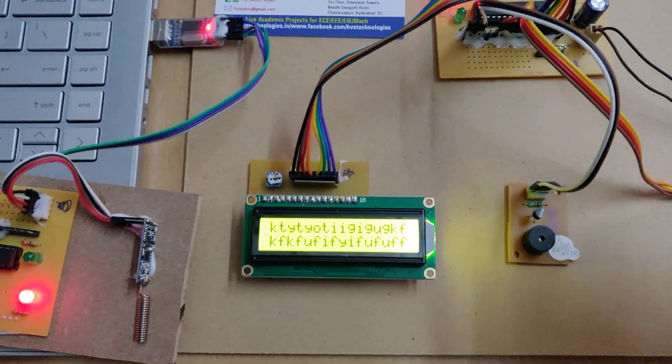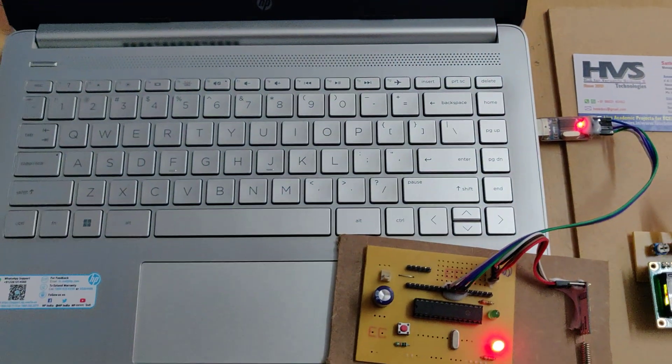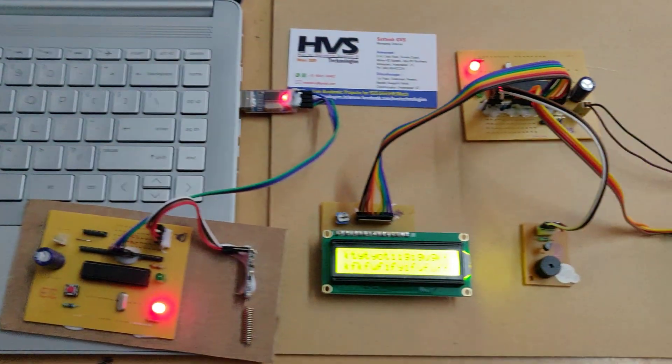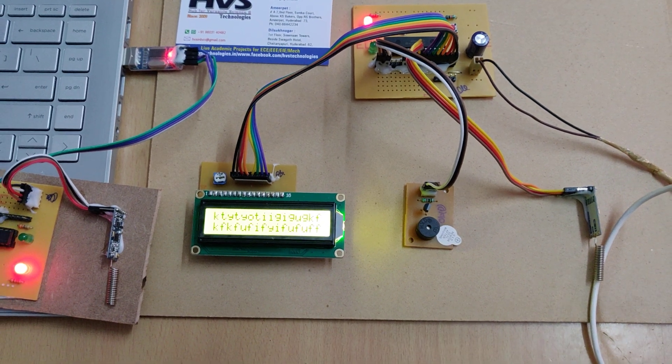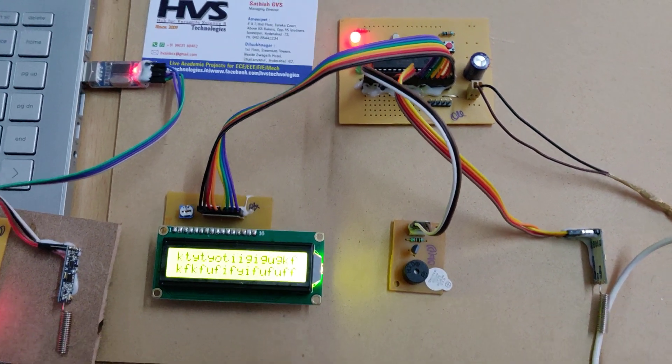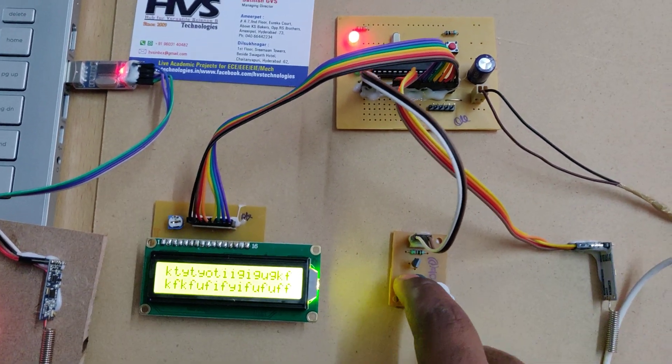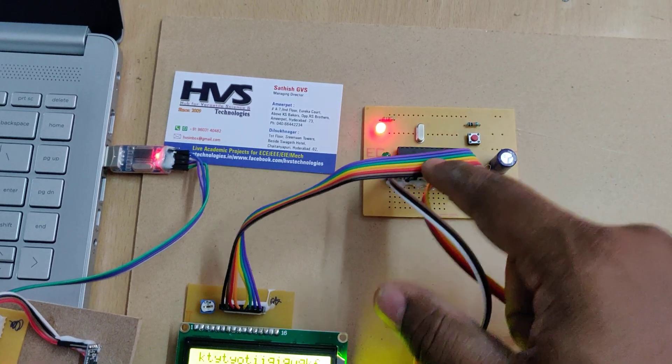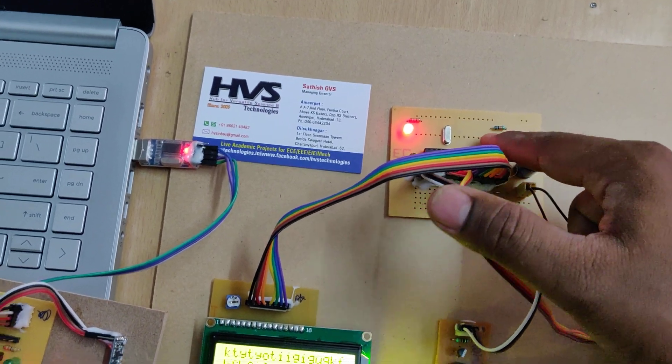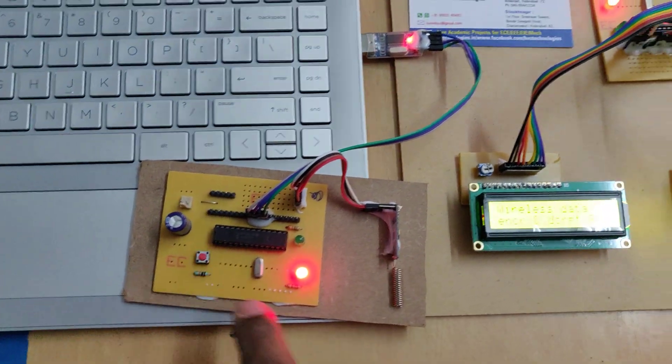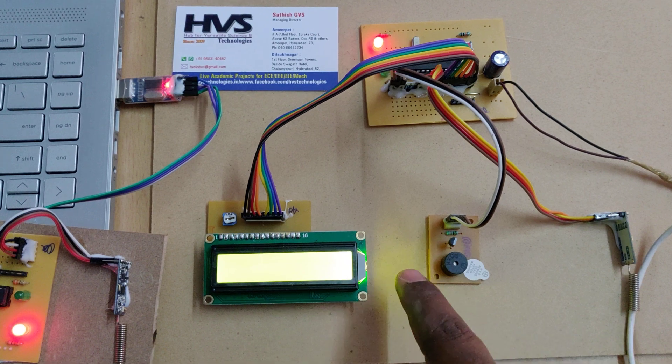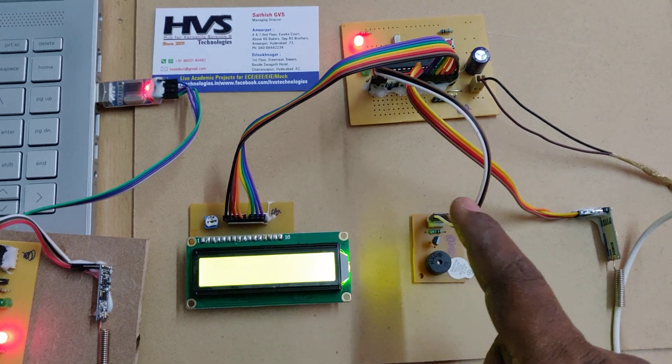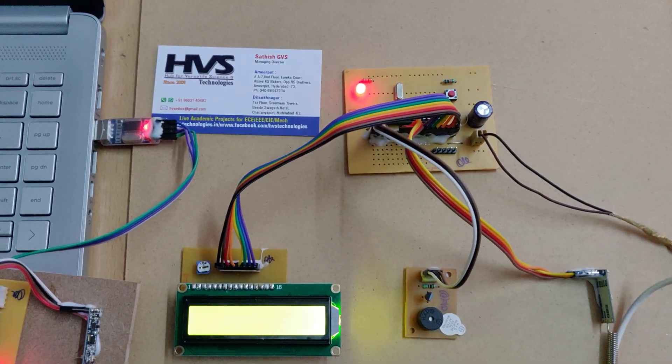Like this, data will be encrypted from the transmitter end to the receiver section, and the decrypted data will be displayed on the 16 by 2 LCD screen along with buzzer indication. This is the reset switch at the receiver which will reset the received data and start reading new data.